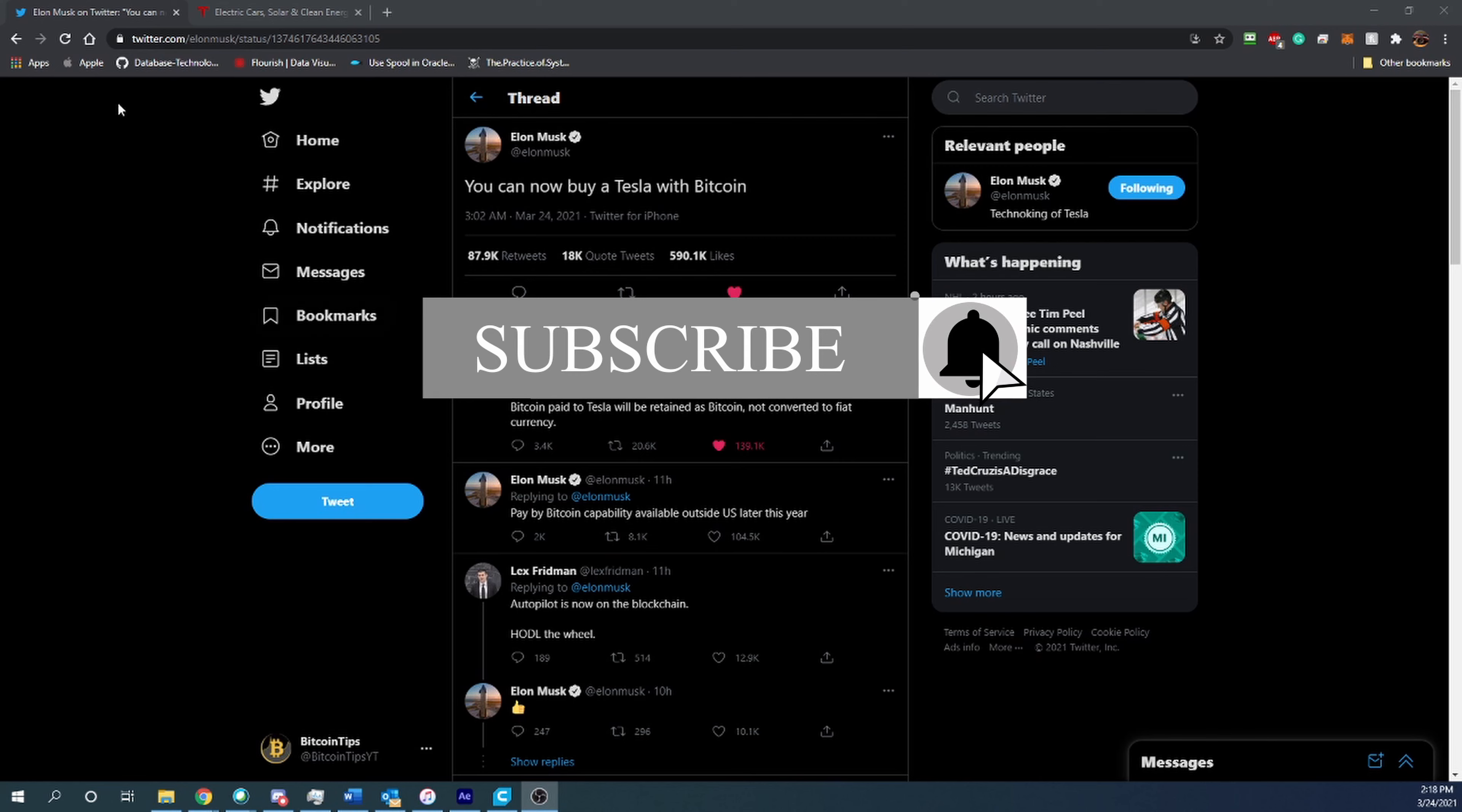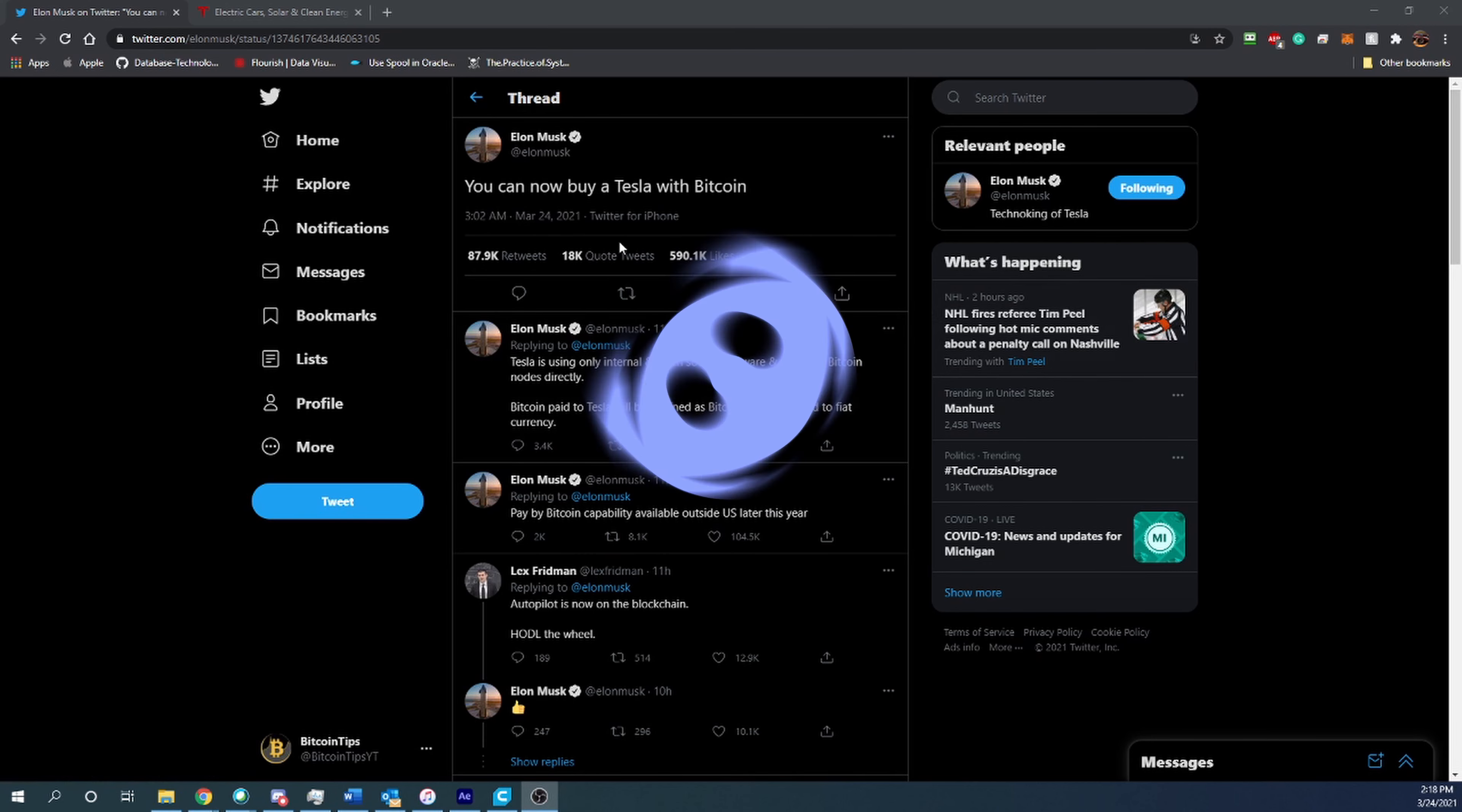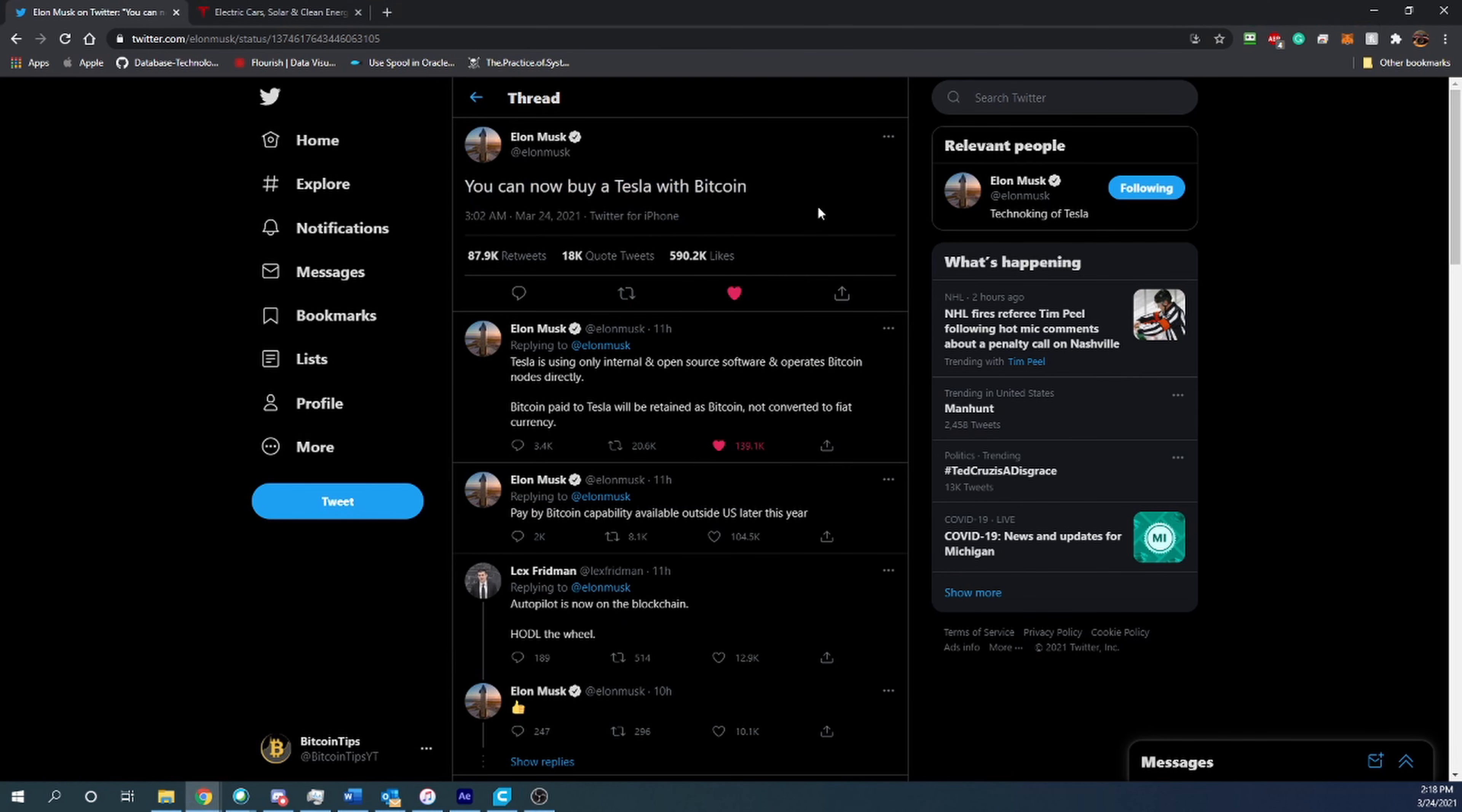So let's get into the video. As you can see, we are looking at Elon Musk's Twitter right now. You can see that at 3:02 AM March 24th, 2021, very early this morning, Elon Musk tweeted 'You can now buy a Tesla with Bitcoin.' This was announced about a month ago when Tesla as a company invested 1.5 billion dollars into Bitcoin, but it is now official that today you can go out and buy a car using Bitcoin.